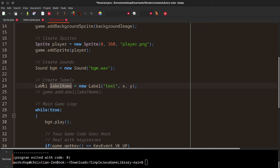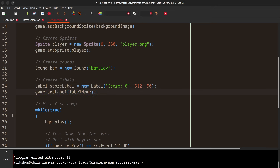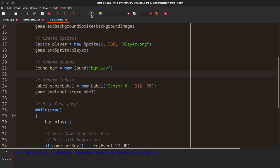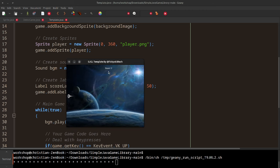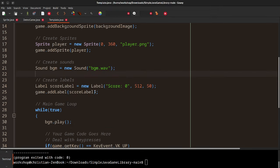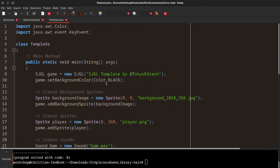Labels are pretty simple to use. For example: scoreLabel = new Label("Score", 0) and place it at, say, x=512 and y=50. Don't forget to add the label to the game — the library takes care of all the rendering for you. You should see the score displayed as zero, and you can position it anywhere with x and y coordinates.